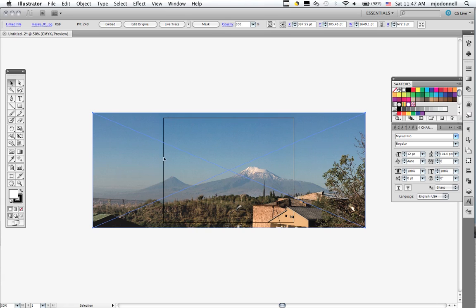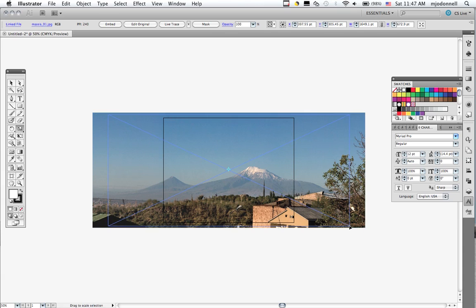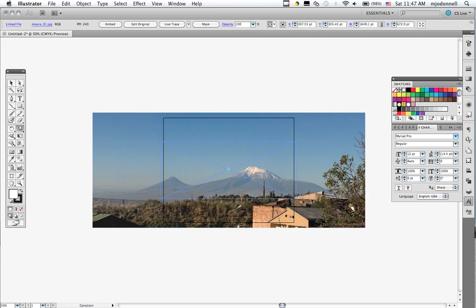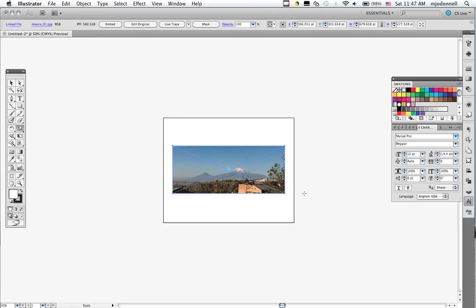Now I'm going to reduce it down using the scale tool. There's two ways you can do this. One is to click and that sets a reference point and then drag. And if you hold the shift key it will hold the proportions of the picture.